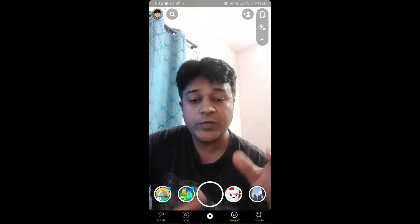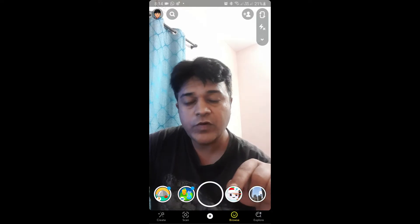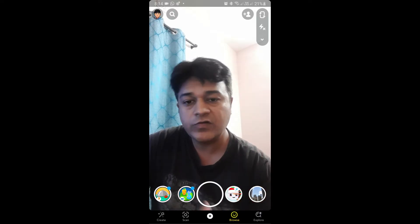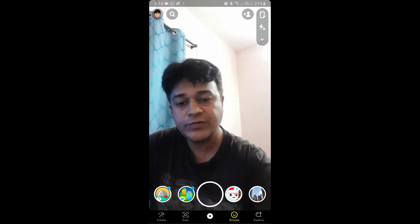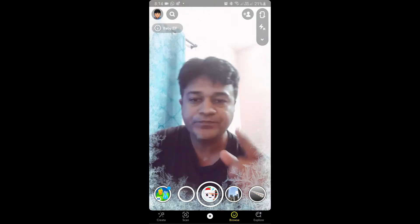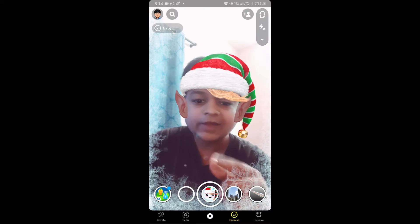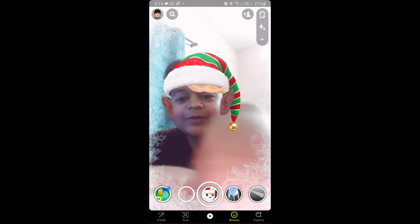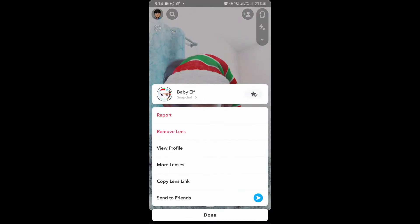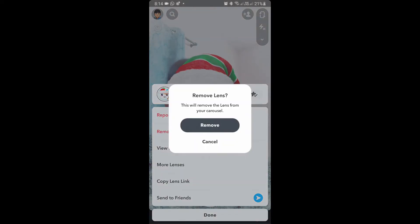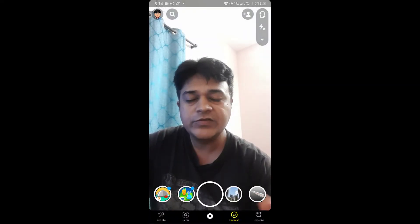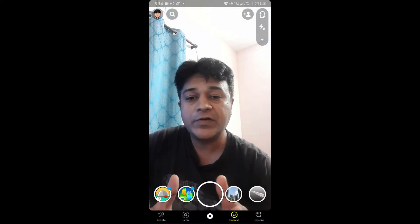Hello guys, what's up. In this quick video I am going to show you how you can get this baby elf filter on Snapchat. This is a filter, so let me remove this first — okay, the filter is gone.